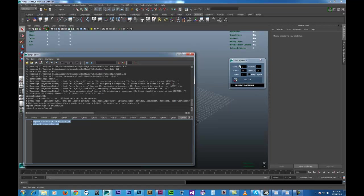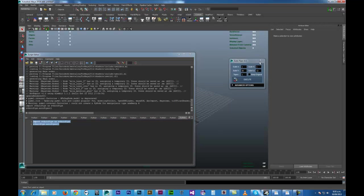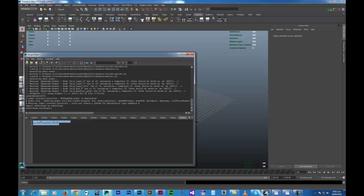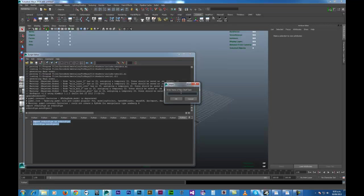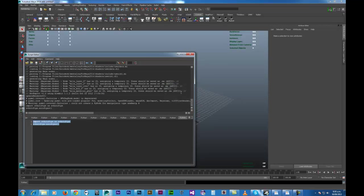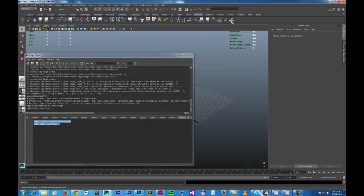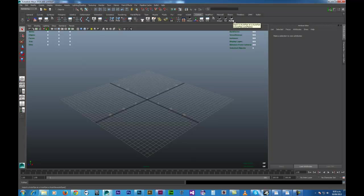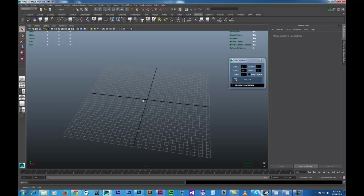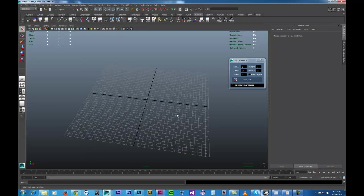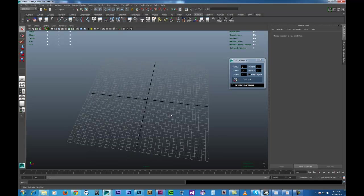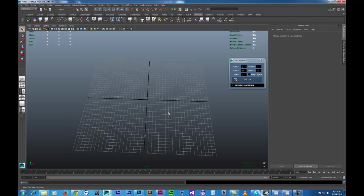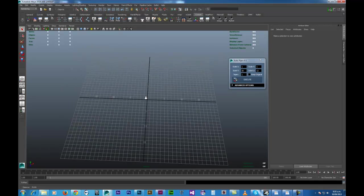You can see the Autopipe user interface over here. I'm just going to close it down. And what I'd really like to do is just add this to my shelf. So you can do that by going to File, Save Script to Shelf, and that's all done inside of your script editor. And I'm just going to call mine Autopipe. Okay, so I'm going to close the script editor now. And if you look at the top, you can see that the Autopipe's been loaded onto the shelf. So I'm going to click on that once, just to start it up.